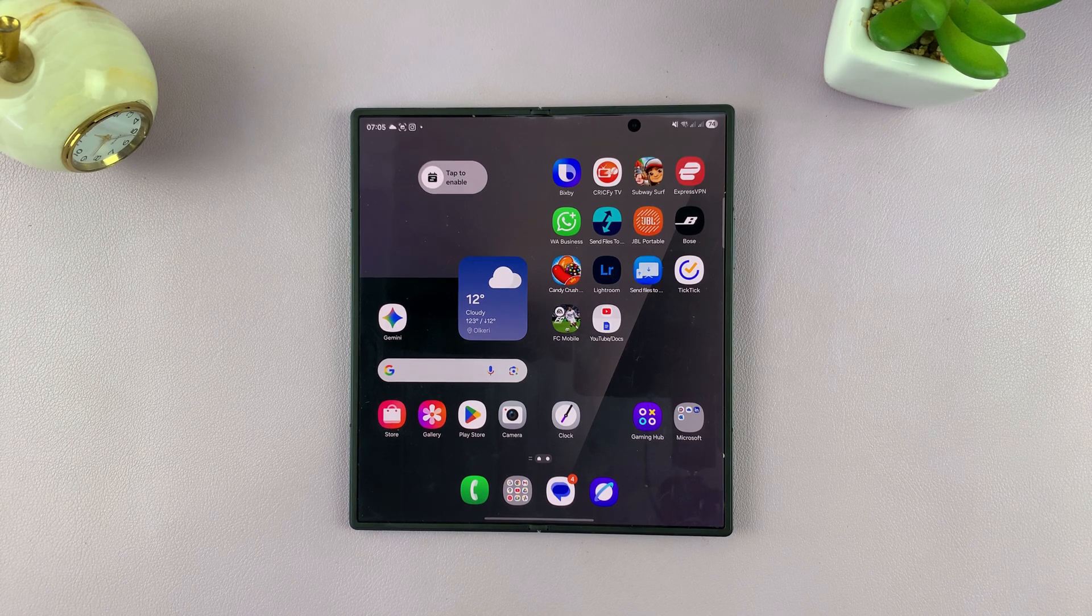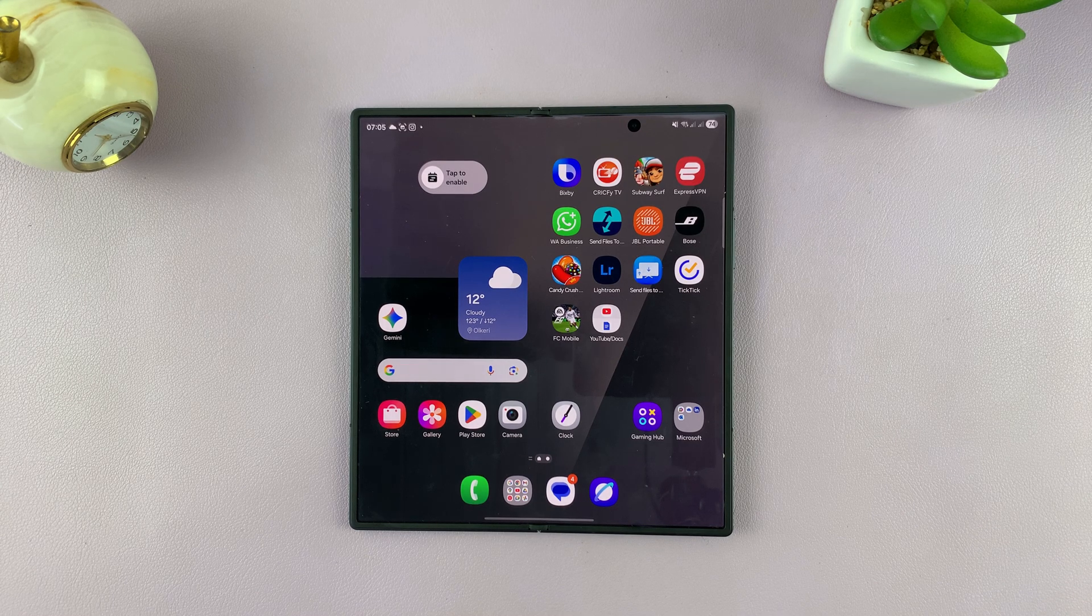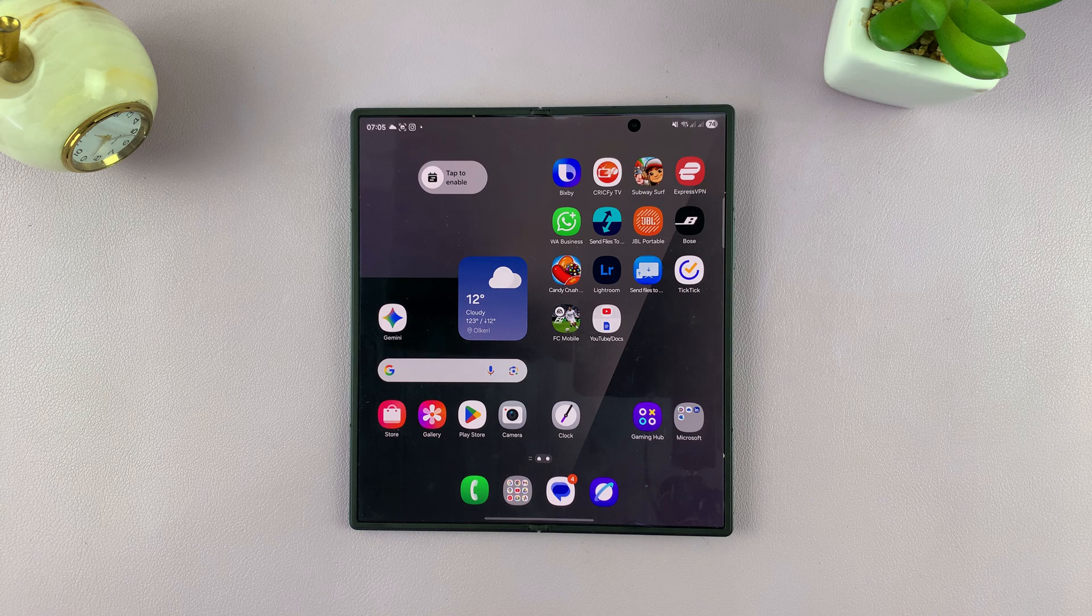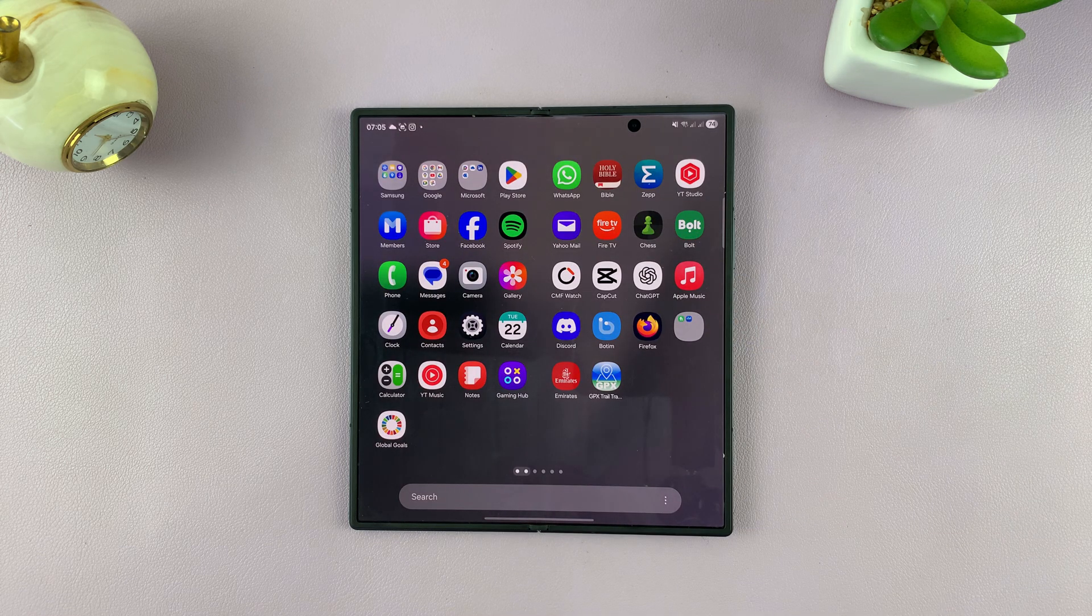So I'll be showing you how to generate AI wallpapers on your Galaxy Z Fold 7. This is very simple.